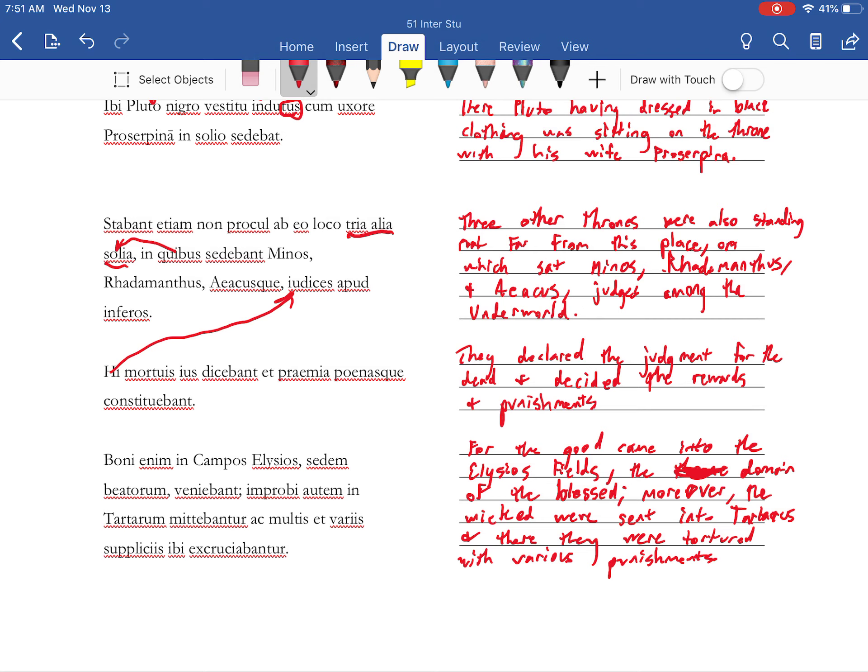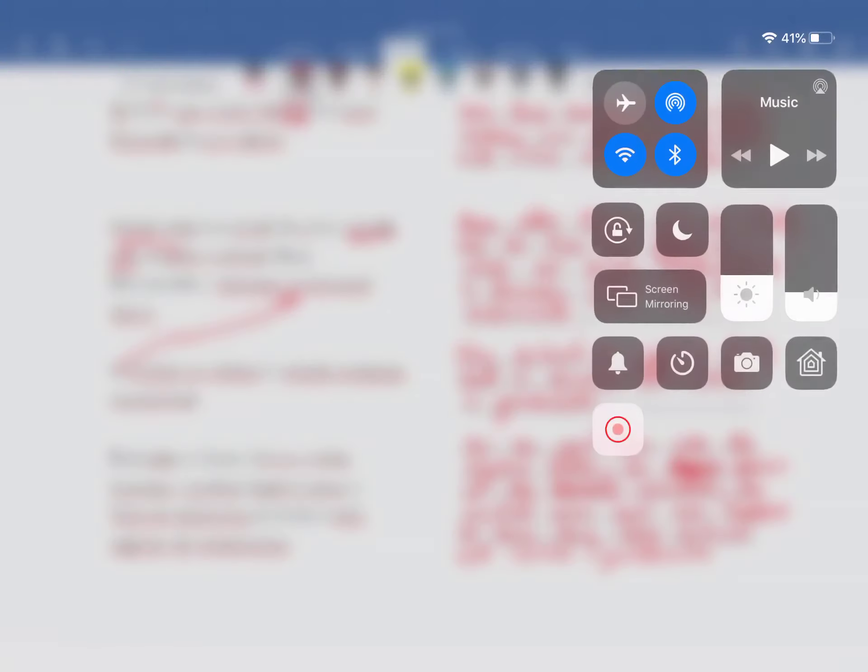Alright so we got a nice little description of the underworld. And now we get to learn about Hercules getting across in there.